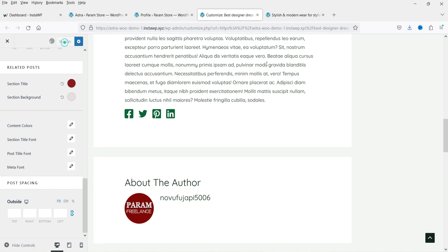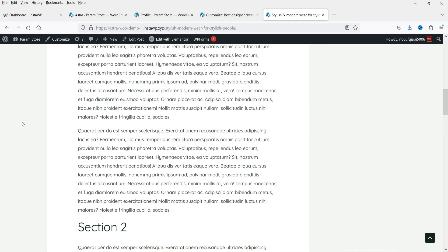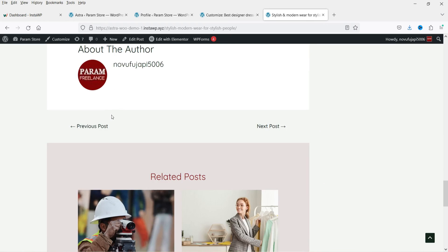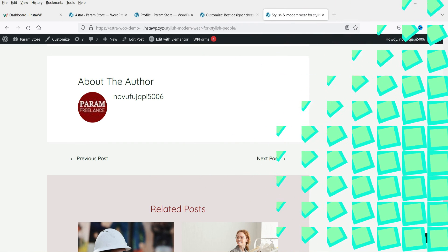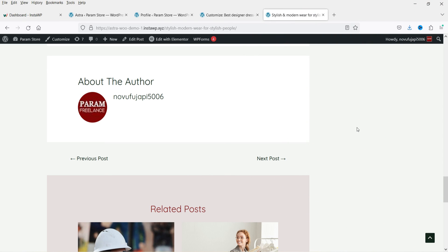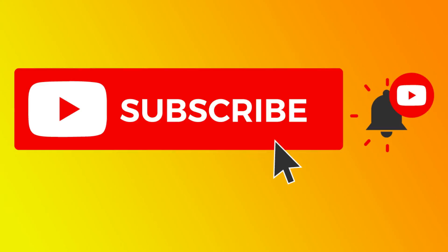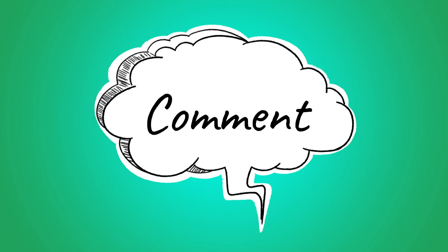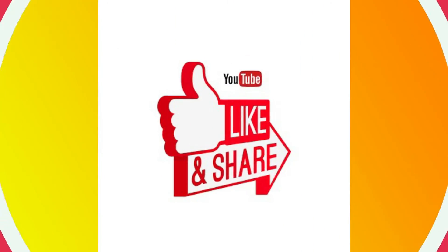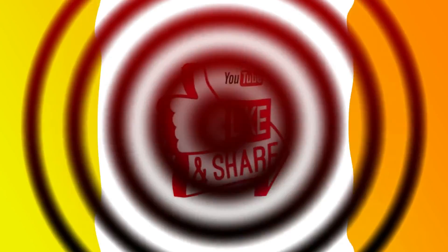Let's publish and refresh. You can now see the social sharing buttons at the bottom of the blog post. That's how you can customize the layout of the single blog post in the Astra theme. Don't forget to subscribe to the channel for more Quick Tips about online software and tools. Leave a message in the comments if you have questions, and press Like if you enjoyed the video. Thanks for watching!